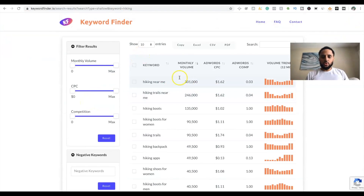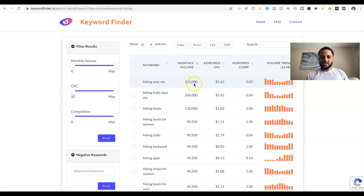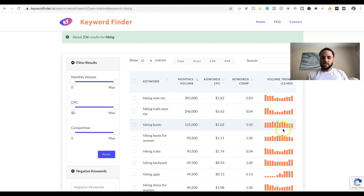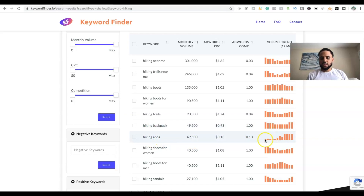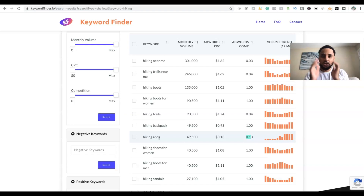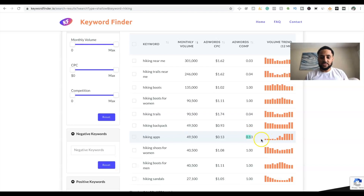What's pretty cool is they give you the monthly search volume, the cost per click of that keyword, and the competition. It kind of reminds me of Keywords Everywhere, but it also gives you other relevant keywords and the trend for the last 12 months of each specific keyword. For example, 'hiking apps' is actually starting to trend up — more people are searching for it — and the competition is only 0.13. So if you're in the hiking niche you could make a blog post about the top 10 best hiking apps and probably rank because competition is not too high.